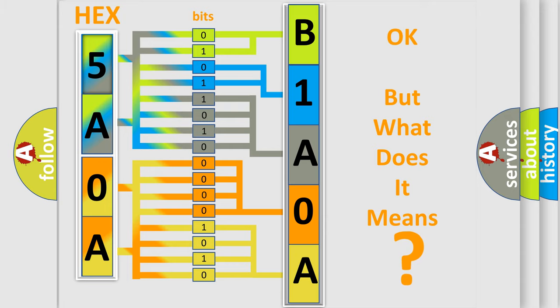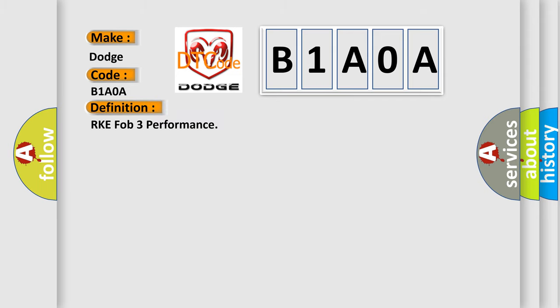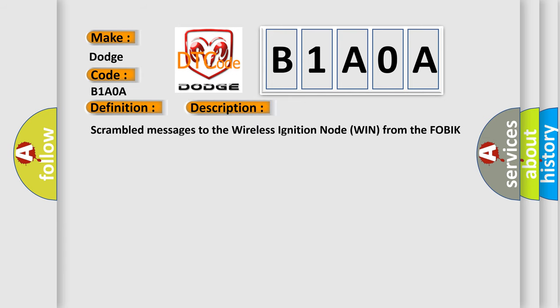So, what does the diagnostic trouble code B1A0A interpret specifically for Dodge car manufacturers? The basic definition is RKE FOC 3 performance. And now this is a short description of this DTC code: scrambled messages to the wireless ignition node win from the FOBIK transmitter.